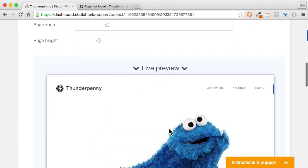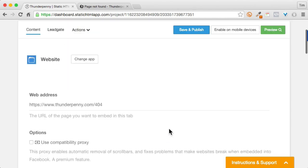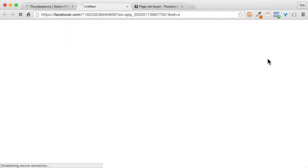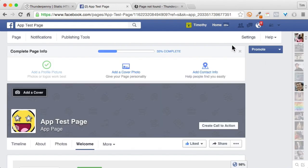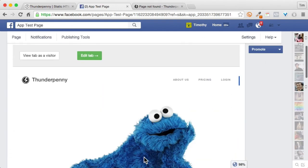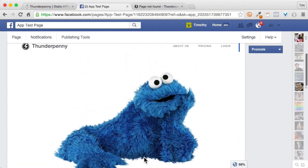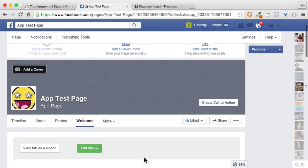So I'm gonna go ahead and hit save and publish and view on Facebook. And doesn't that look nice? Alright, thanks for watching everyone.